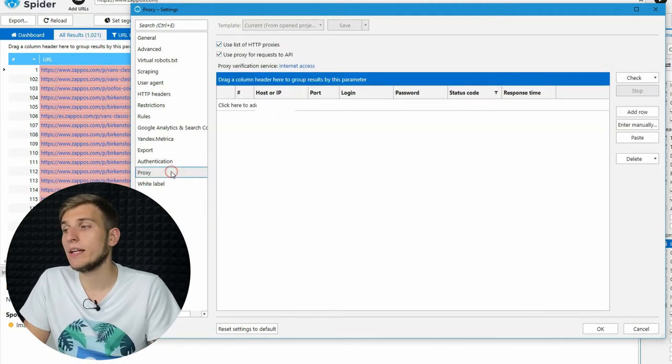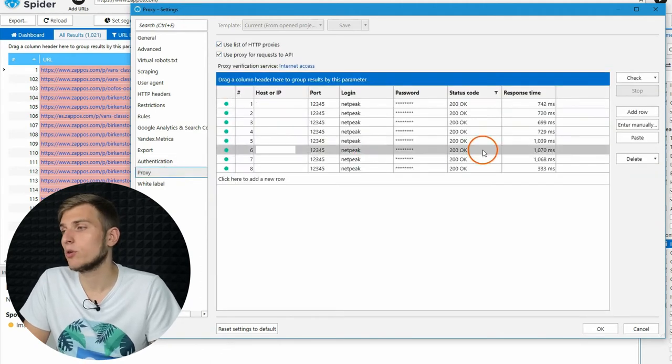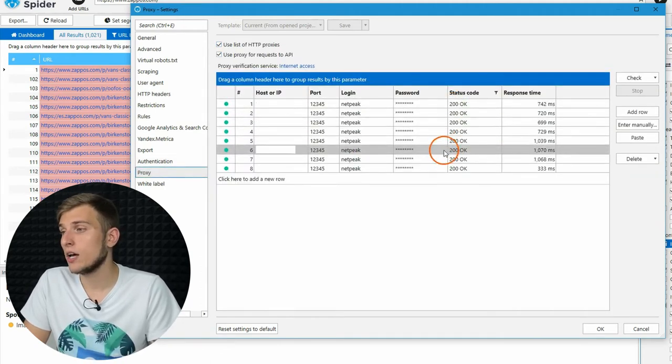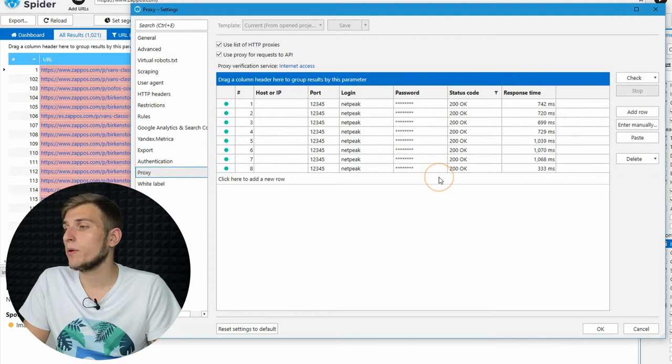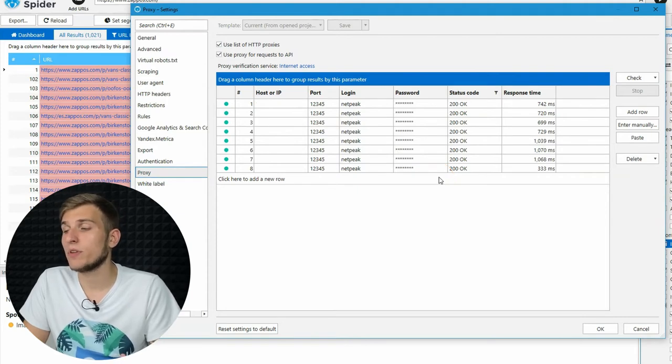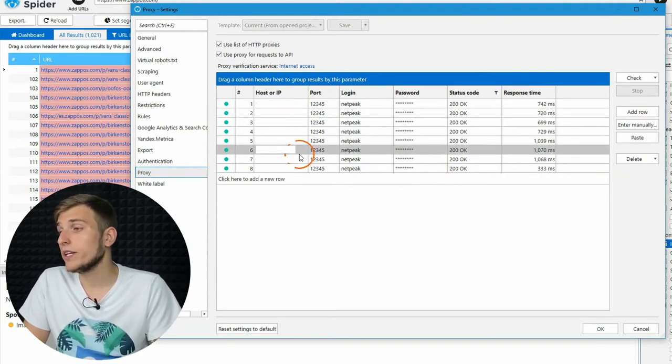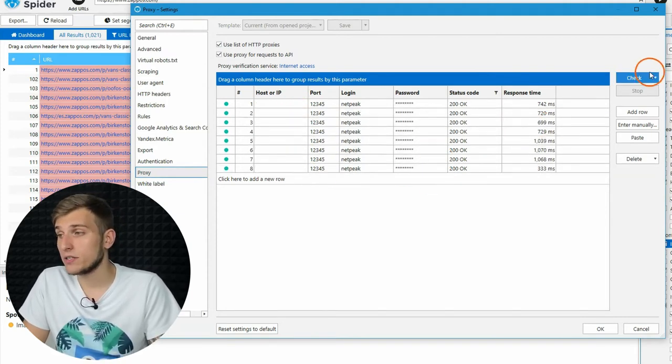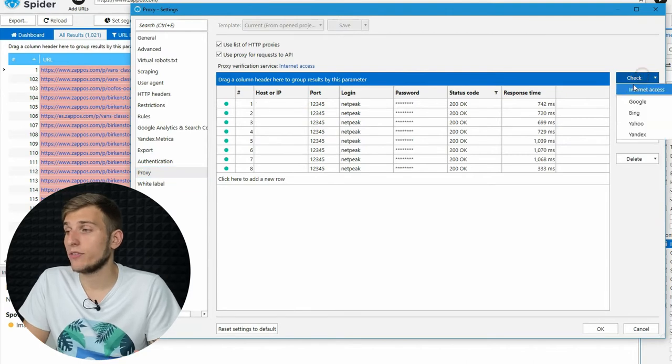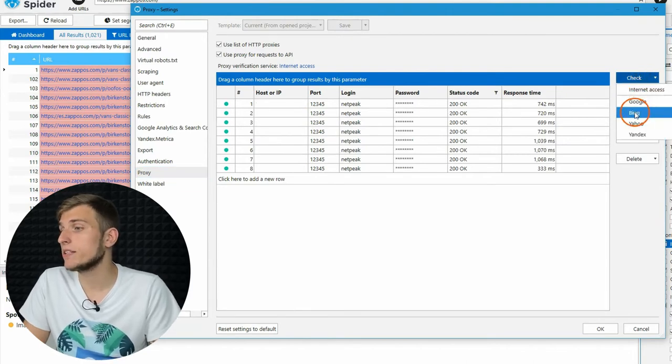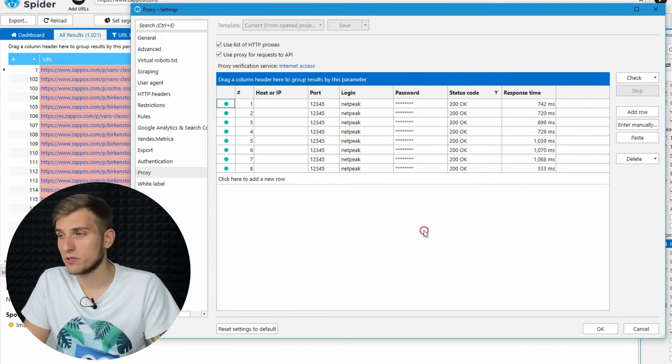Proxies may come in handy when you need to crawl pages from different geolocations or even when a website blocks many requests from the same IP address. You can add a list of proxies, check their availability, or bans from search engines.